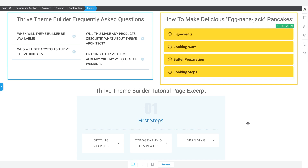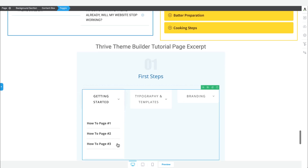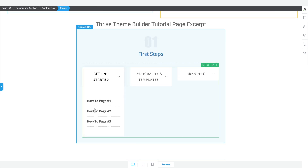The tutorial page example is a little bit more advanced, but it's a super interesting use case for the toggle elements, where you can actually use the post list element from Thrive Architect in the drop-down area of a toggle element. You can basically have certain pieces of content linked in that post list that will help get the right tutorial content to new users of your products.